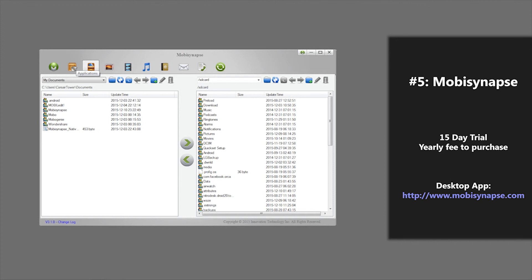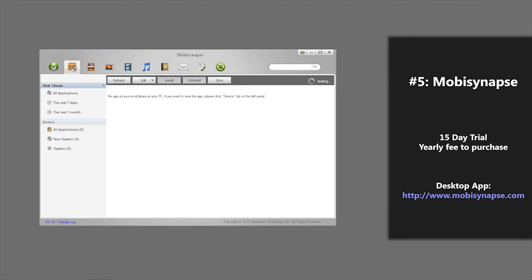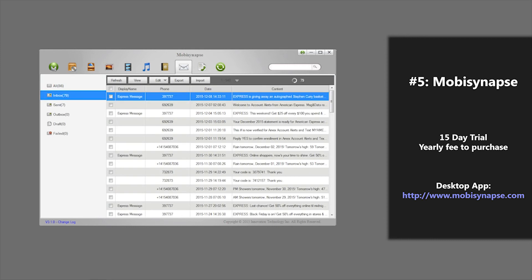However, there's a few downsides to using this program as well. You cannot download applications directly inside this program. Another downside is that it only backs up applications and text messages. You have to log in to use it and also you have to download an extra M-Office app on your phone, which is annoying because nobody likes having random applications installed on your phone.